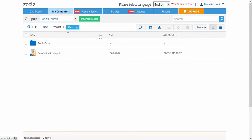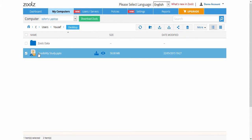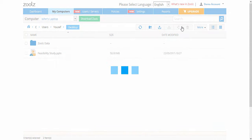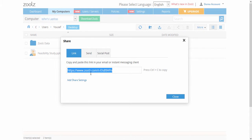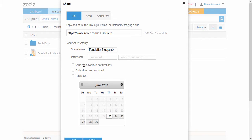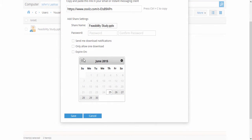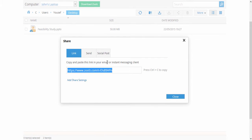With the share feature, you can set share settings like editing the share name, setting a share password, share email notification if the file was downloaded, only allow one access, or specify an expiration date for the link.